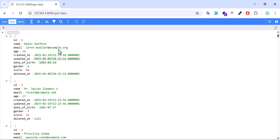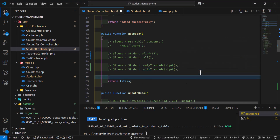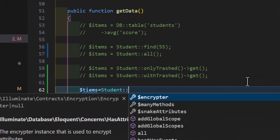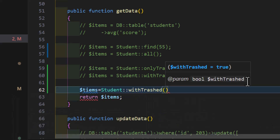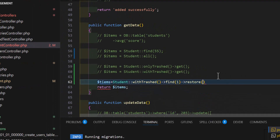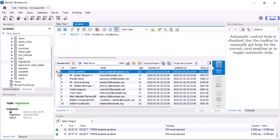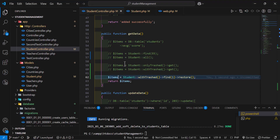You can also restore a soft-deleted student. To do that, type: $items = ModelName::withTrashed()->find(1)->restore(). Save this, then refresh. We got a result of true, which means the record has been restored. Now if we check the database, the deleted_at column is null again.